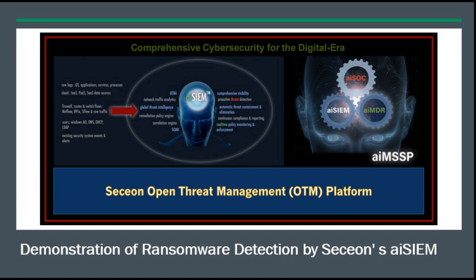Hello and welcome to the demonstration of how Sekion's AISM can help you detect and eliminate ransomware. Although I'm using WannaCry as an example here, Sekion's AISM can help detect and eliminate known as well as unknown ransomware attacks.